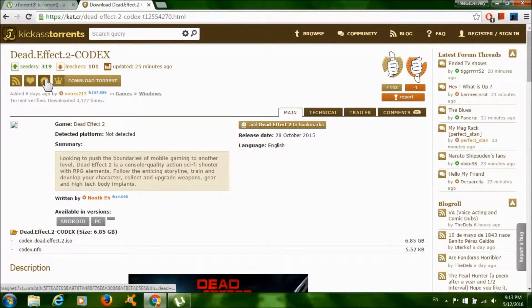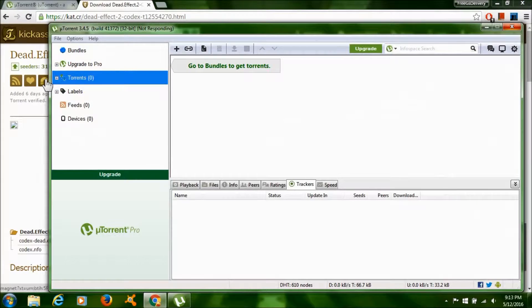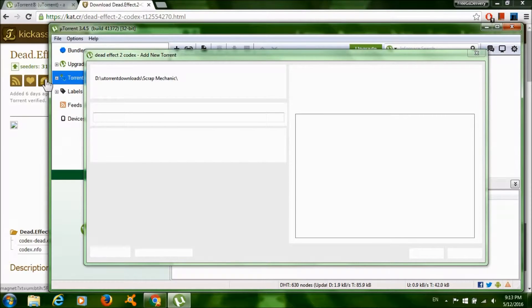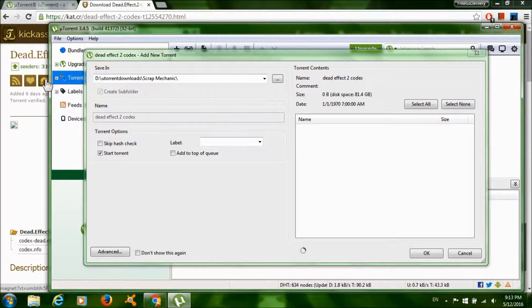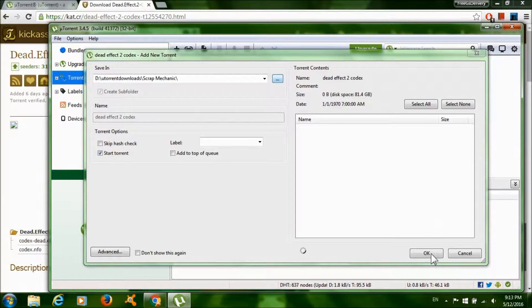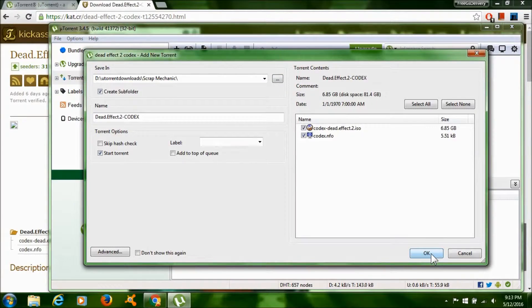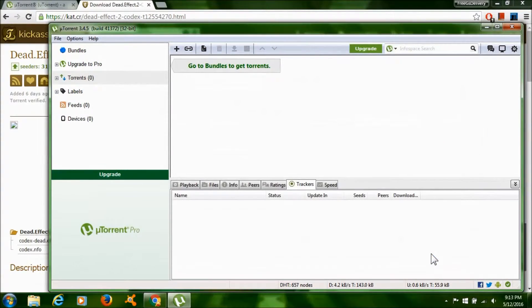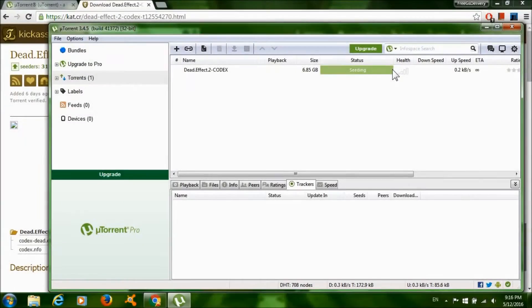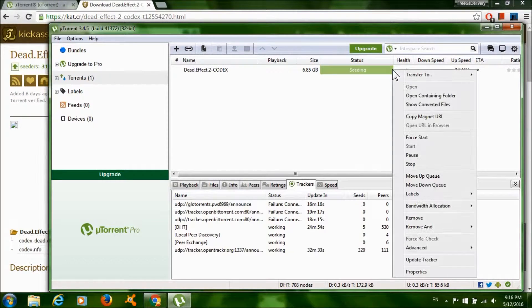Click on the dots over here if you want to change where to download the game, and click OK to start the download. After the download is done, if you see it seeding, right click on it and click stop.